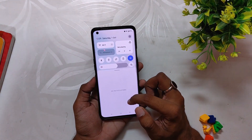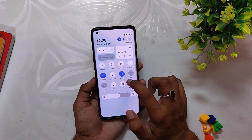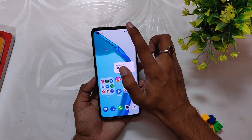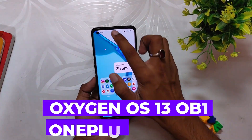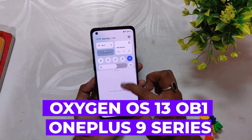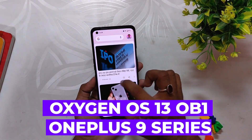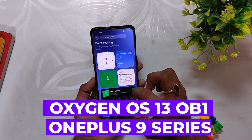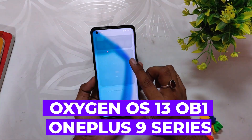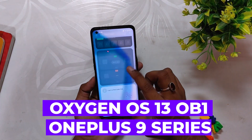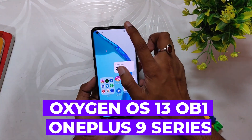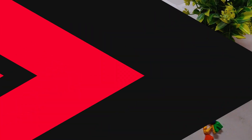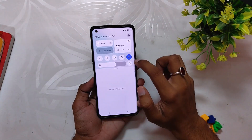Hello guys, welcome back to the channel. I hope you're all doing extremely fine. My name is Prince and you are watching That Extreme. In this video I'm going to show you the official OxygenOS 13 Open Beta 1 for the OnePlus 9 and 9 Pro. Without wasting any more time, let's get started.